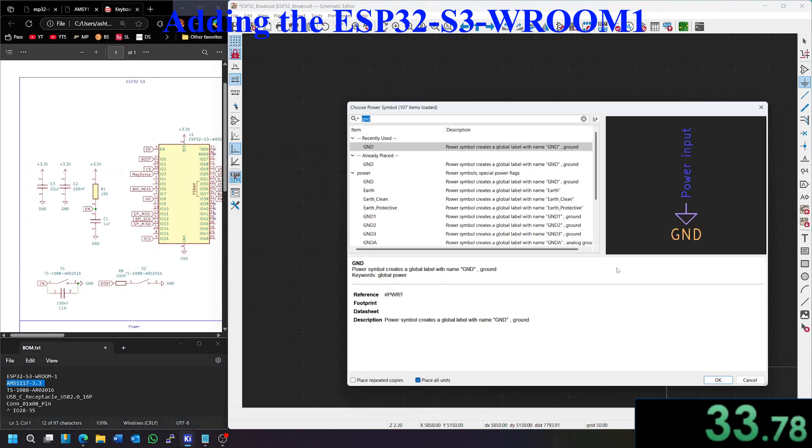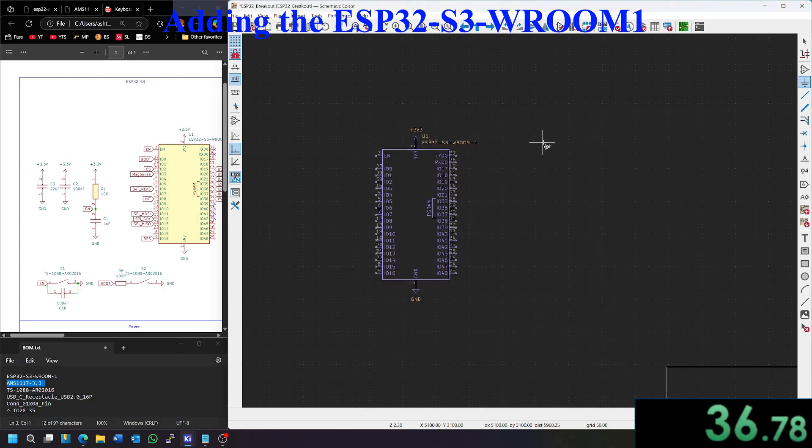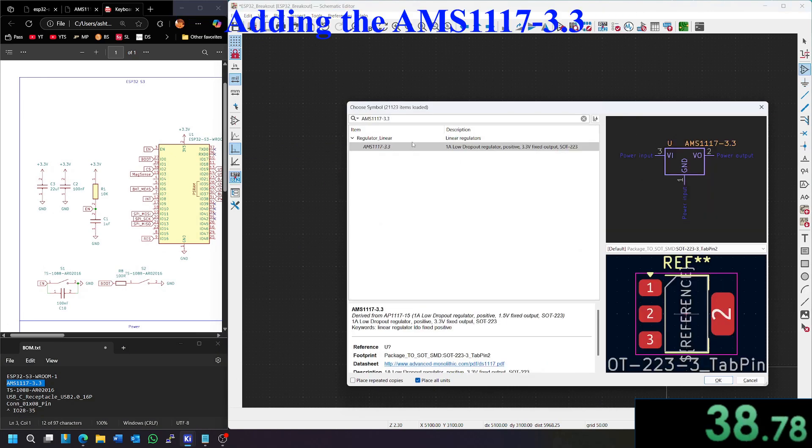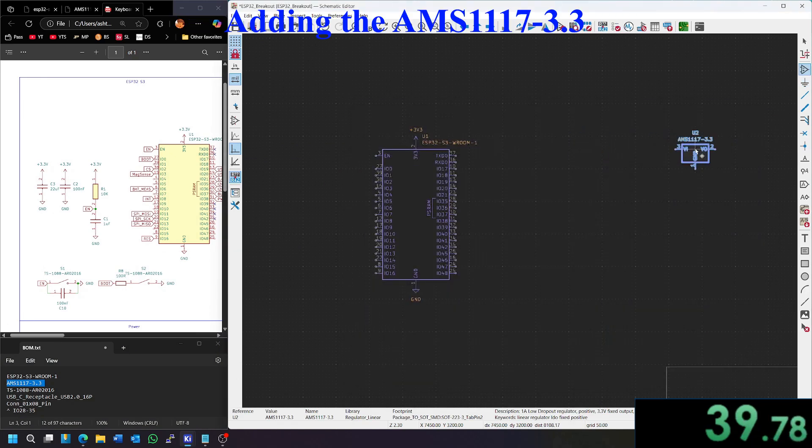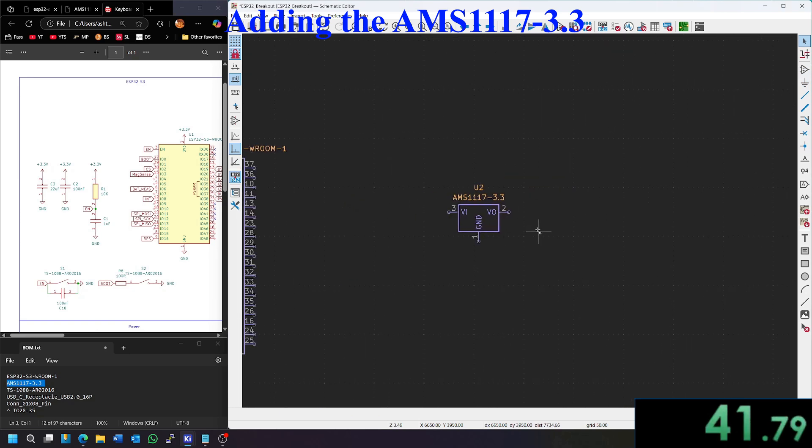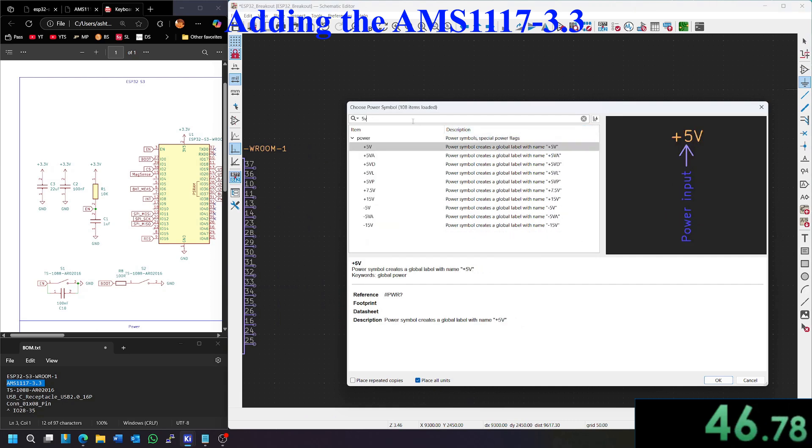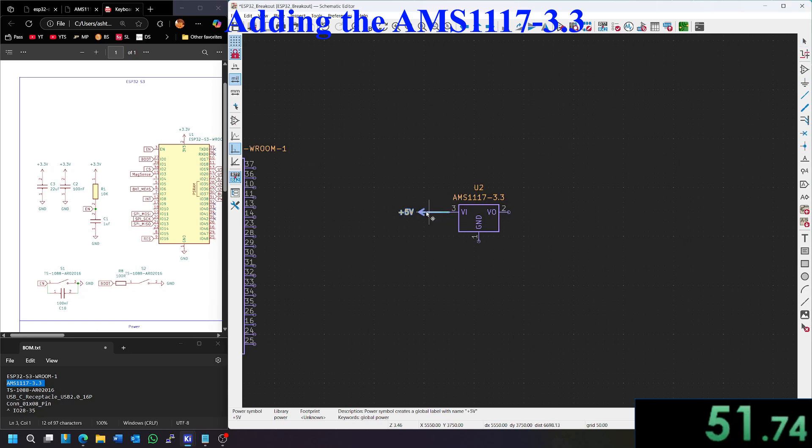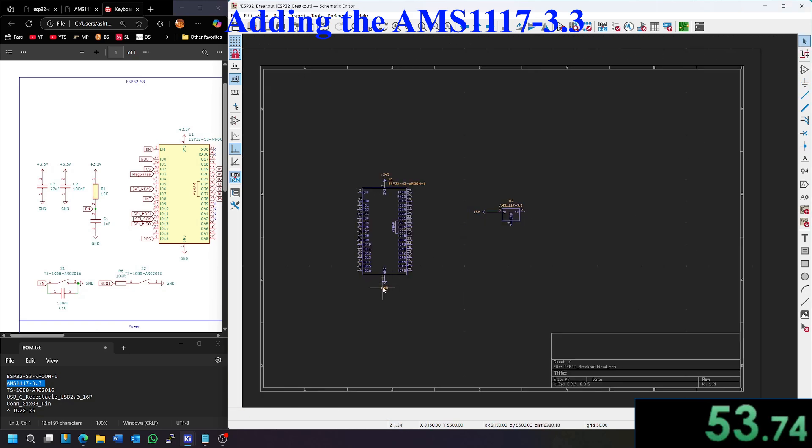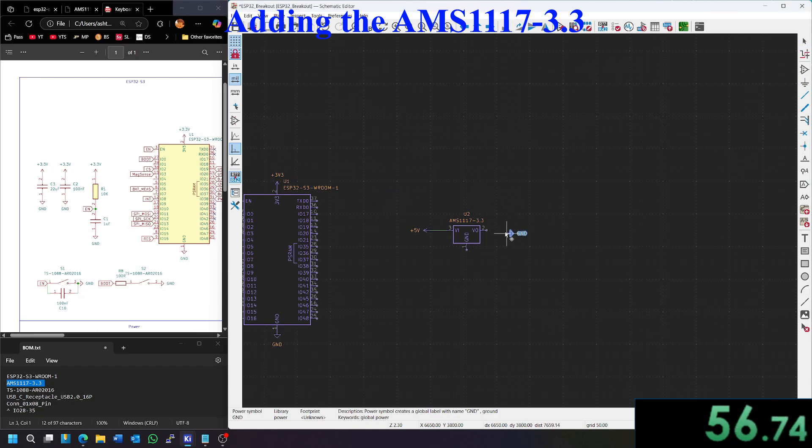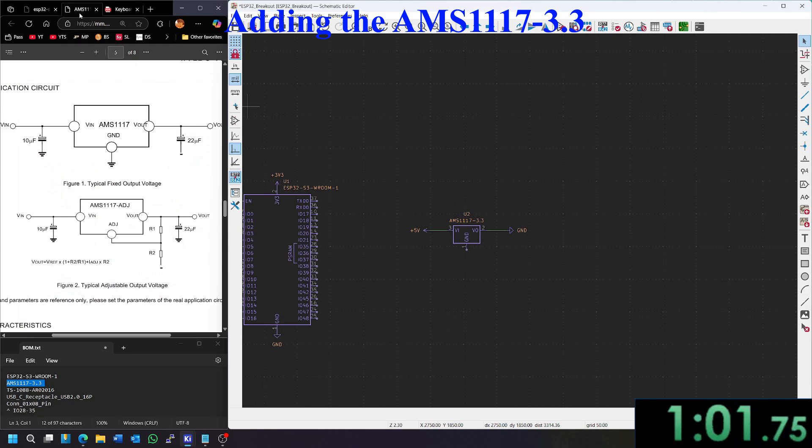And then let's start by adding our power circuitry. I'm going to hit add. I'm going to use the AMS1117 3.3 volt variant with the VIN being a 5 volt net label. So let's add that plus 5 volts. And our VOUT being a ground net label, similar to the one we have here.